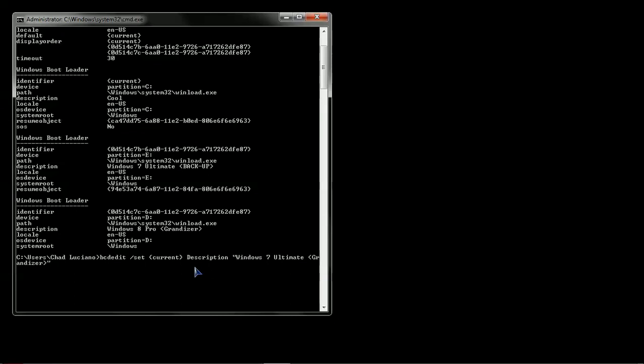You'll notice that I've put it in quotes. That's the entry that we want in our new menu, or revised menu. And hit Enter. You'll see, there it says the operation completed successfully.